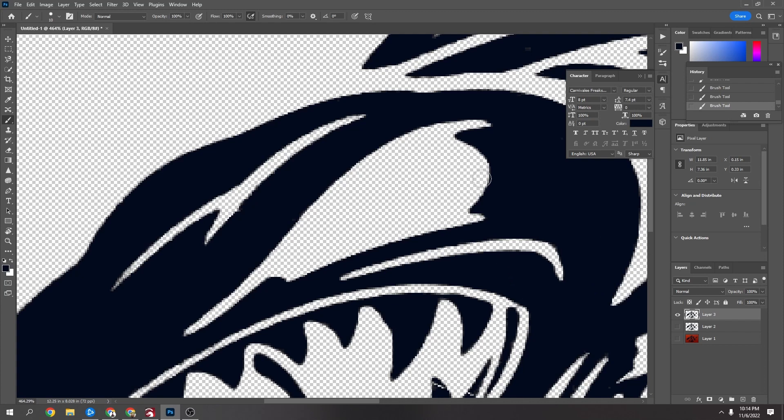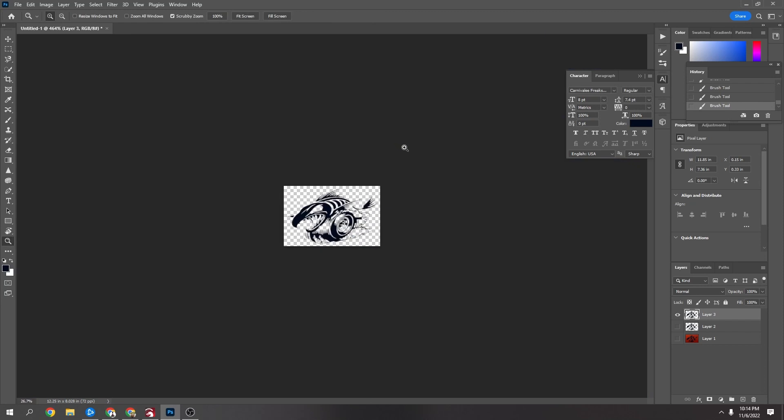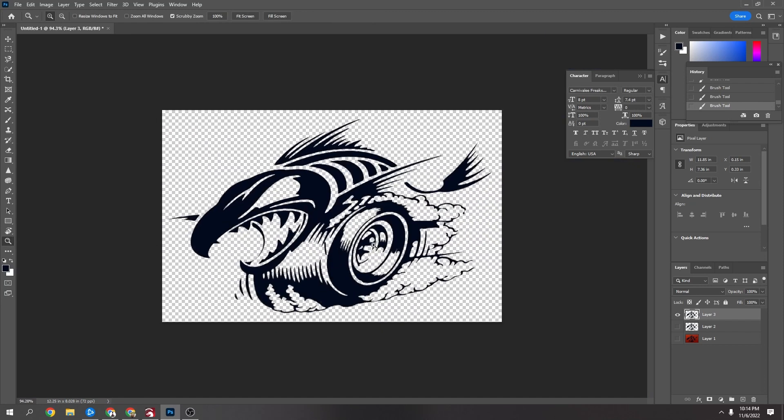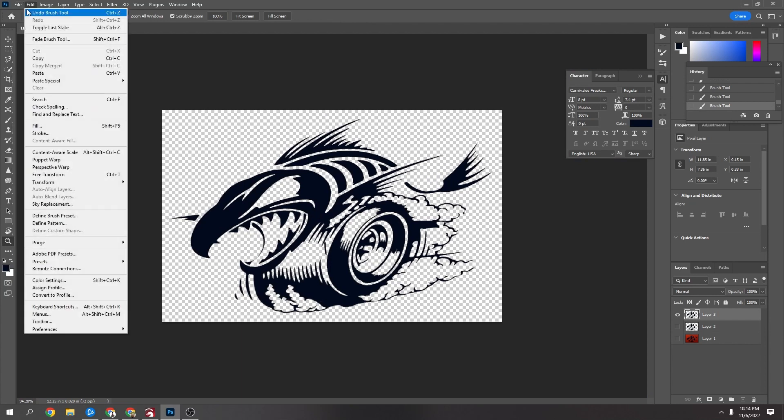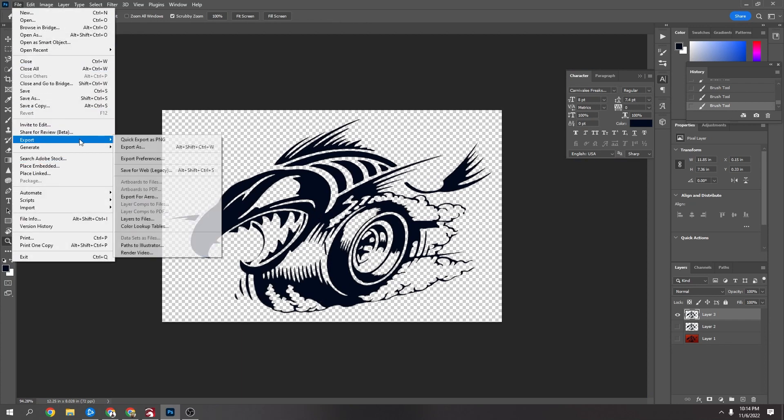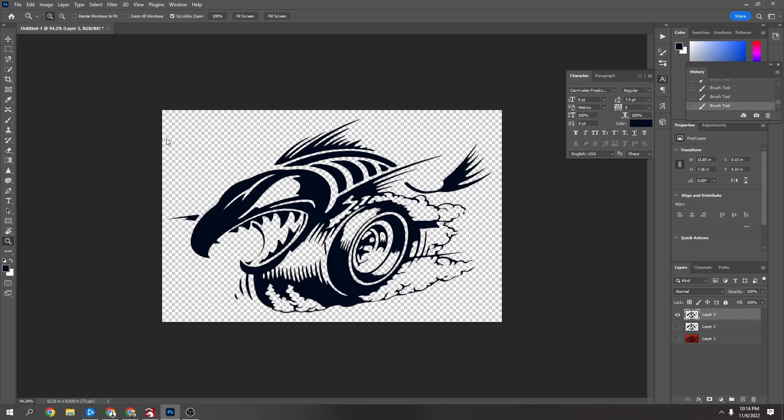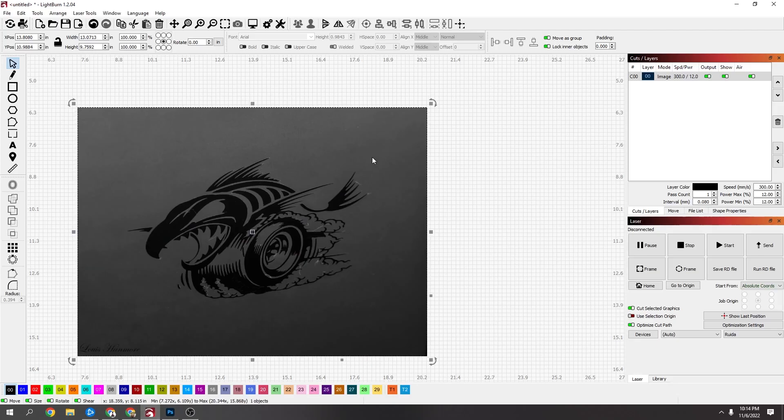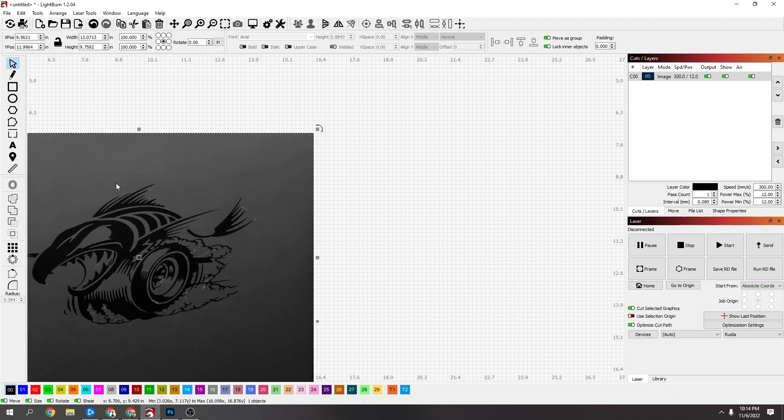But now it's basically done. So now I'm going to go to File, and for this I can go File, Export, and Export as a quick PNG. Name it whatever you want to name it.